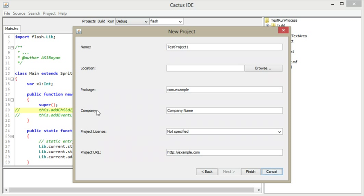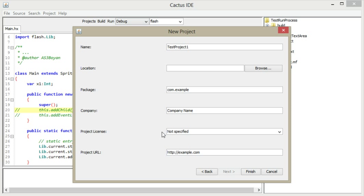So you can select it. You can specify additional options for your project like project license, project URL, and company name. And then Cactus IDE will put all those in the comments section of any newly created file.